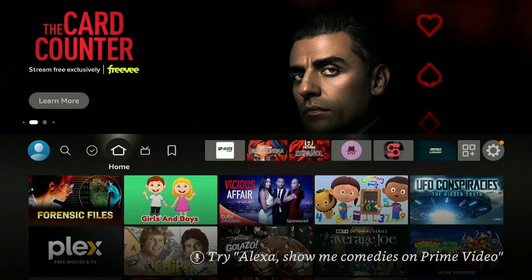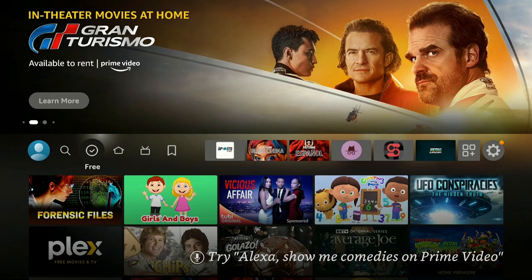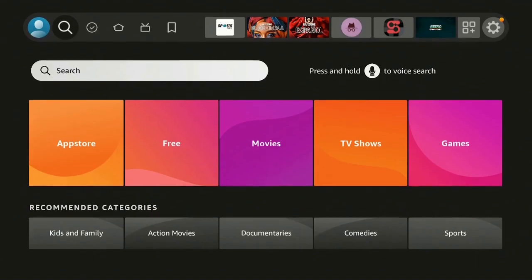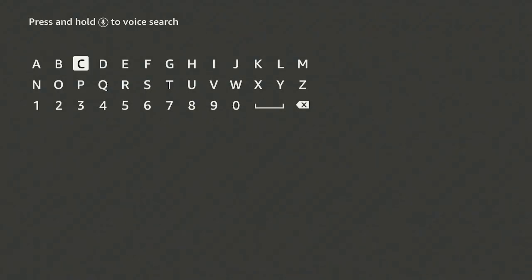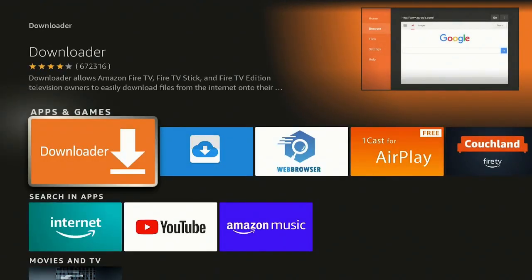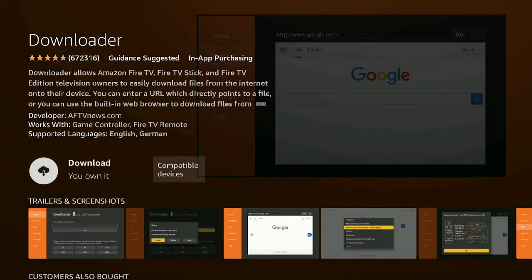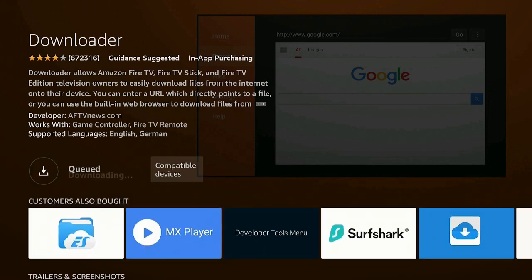If you're new to the channel and following along for the first time, you need an app before we can get Kodi. On your home screen, go over to the left to Find, click on Search, click on the letter D, then go down to Downloader and click on that. Hit the enter button, go to Apps and Games, and click on Downloader.